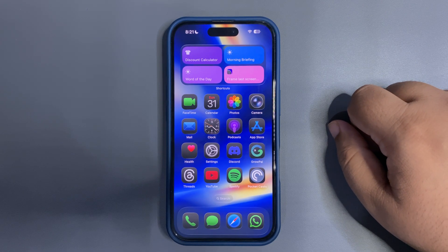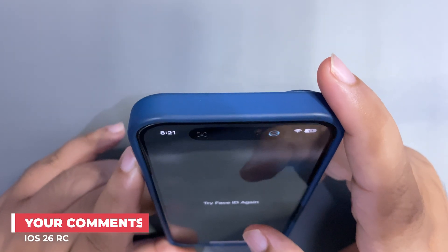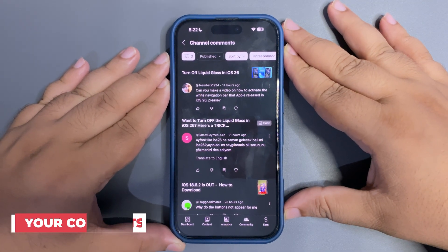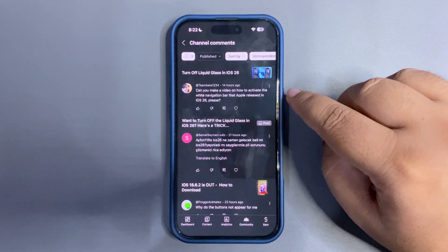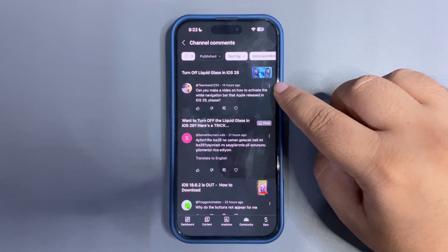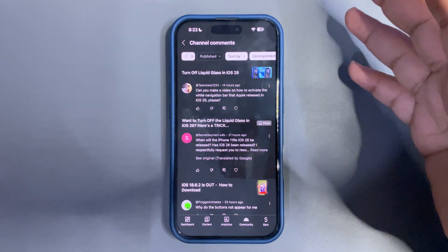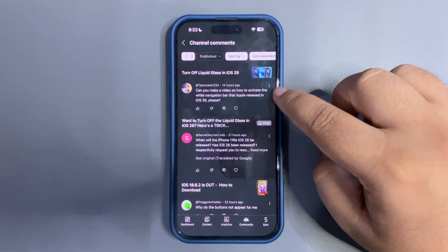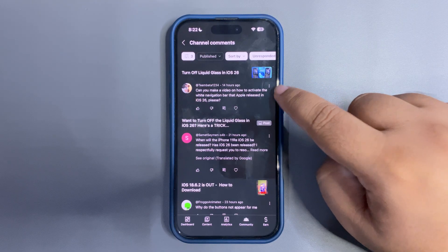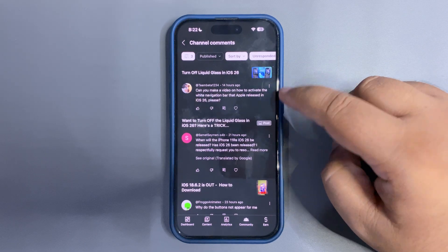iOS 26 is around the corner and coming very soon. Now I want to get into the YouTube app and see what you guys were asking me throughout the week. Starting with the very first comment: 'Can you make a video on how to activate the white navigation bar that Apple released in iOS 26?' I'm not sure what navigation bar you're talking about — maybe I missed something. Try to give me a hint or explain it more.